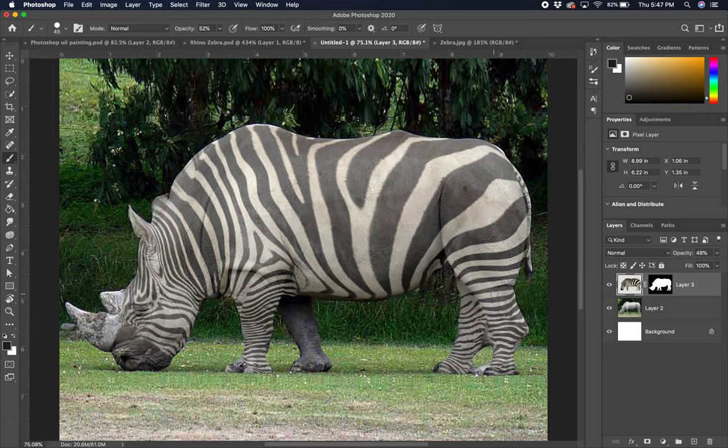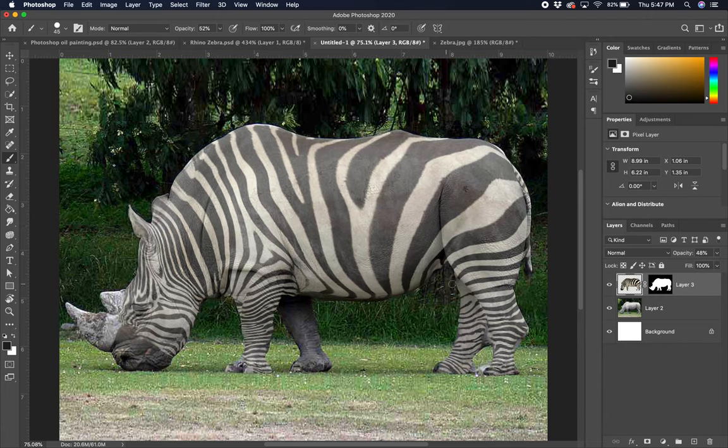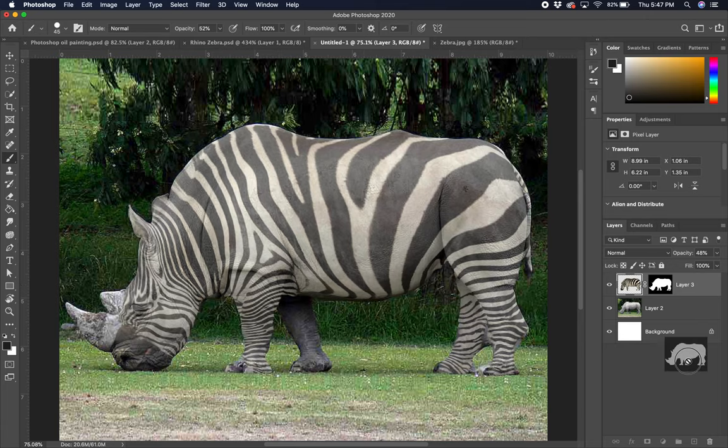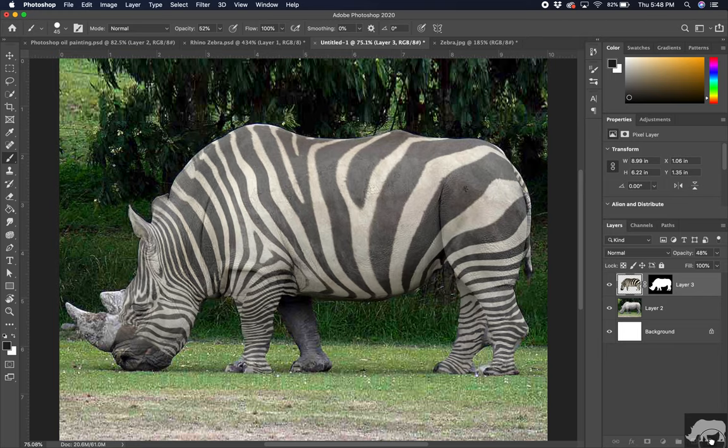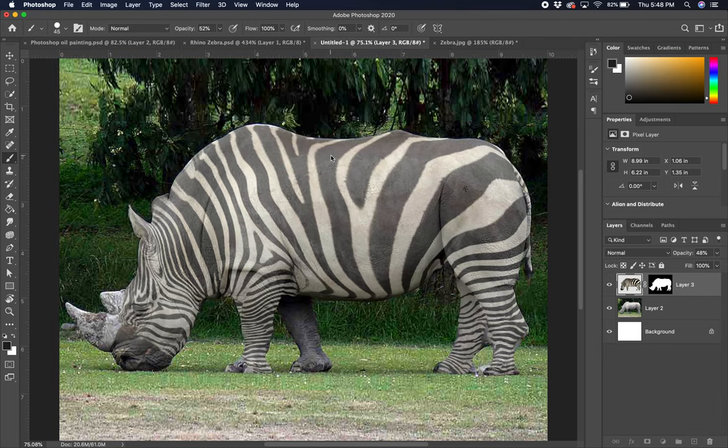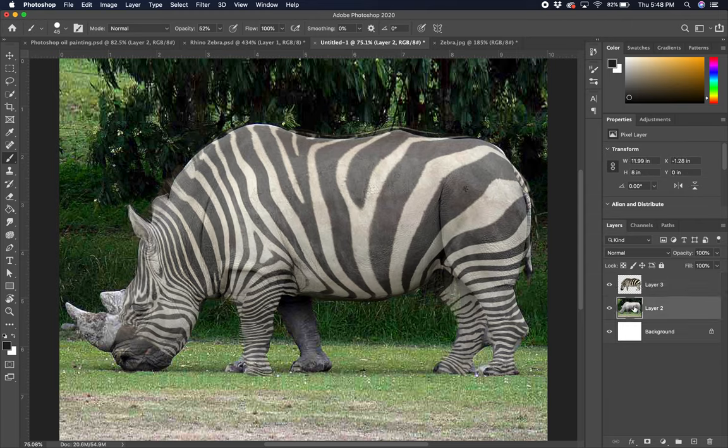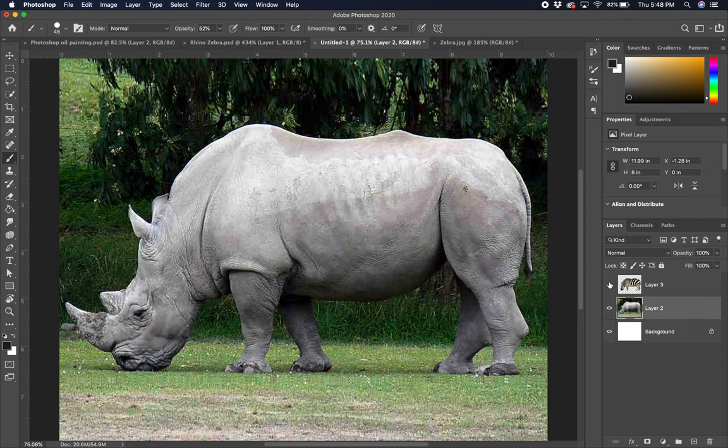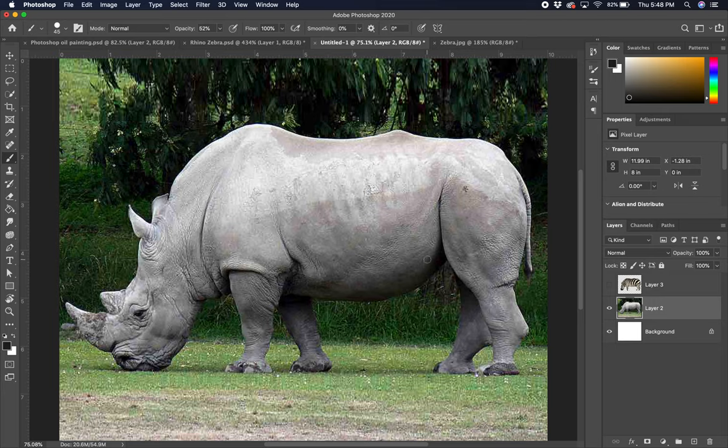So when we left off last, we were working on the liquify tool to stretch the zebra over top of the rhino, and we had just made a mask. Let's go ahead and take that mask, we'll just toss him away there, and we'll redo that just so we can review. So we went to our rhino layer, turned that off just so we can see.